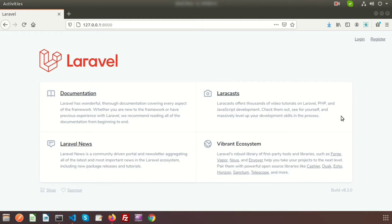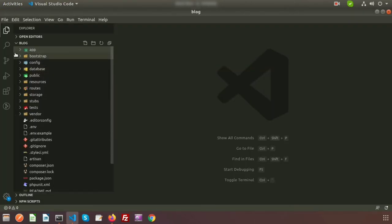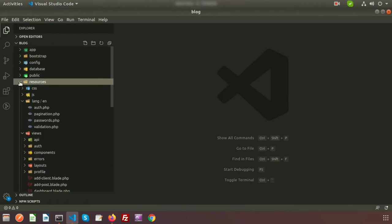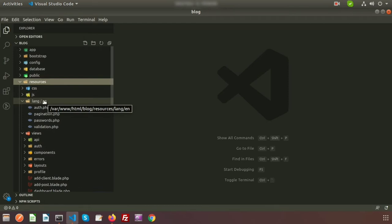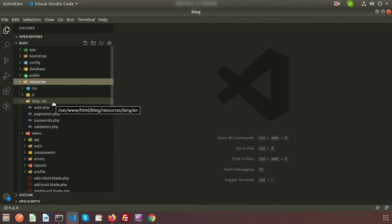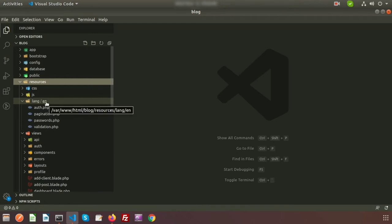All the labels or text we will save in an array in that language file. Just go to the project directory and you can see inside the resource we have a language folder, and there is a folder called 'en'. So whatever we will write for the English language, we will write here inside the English folder.